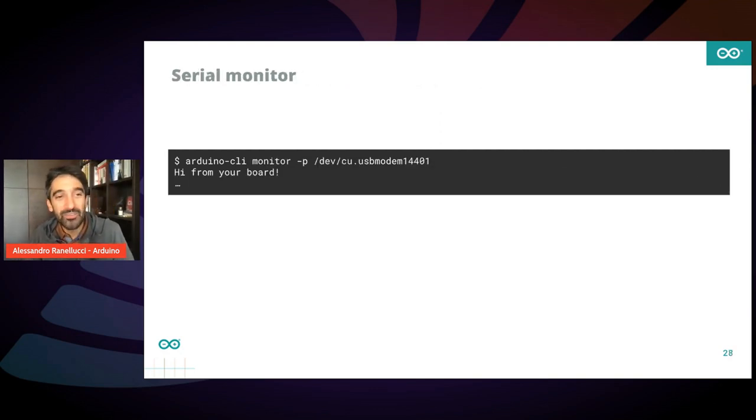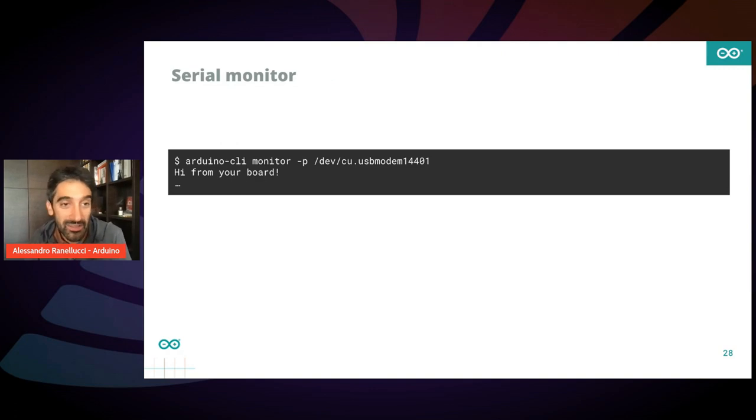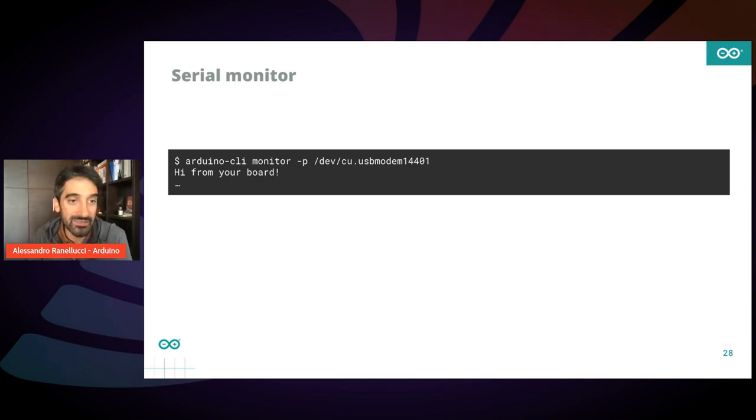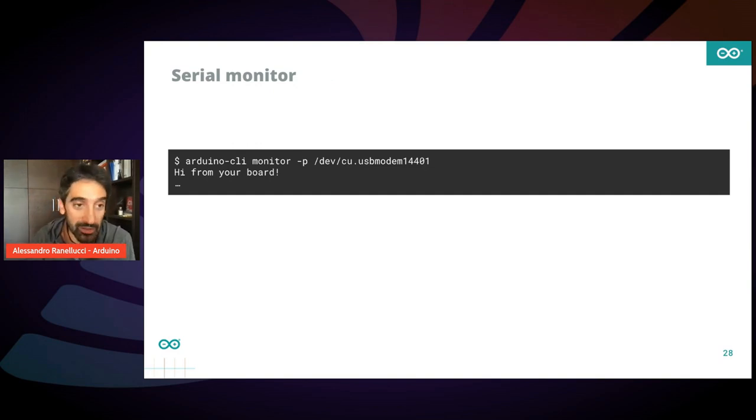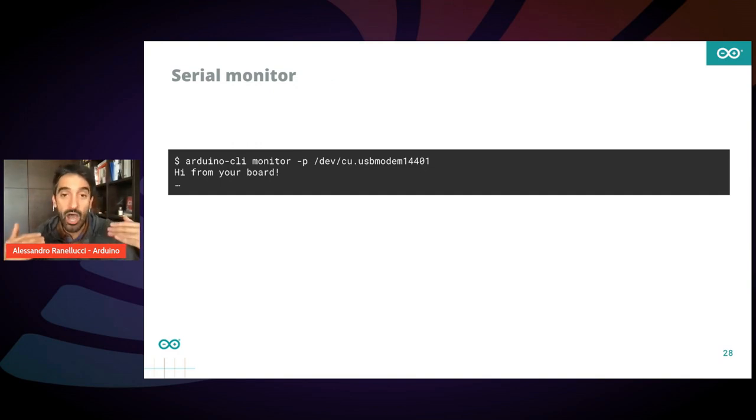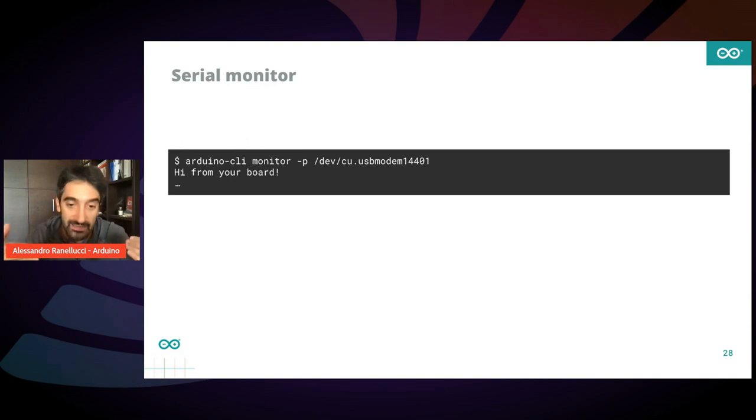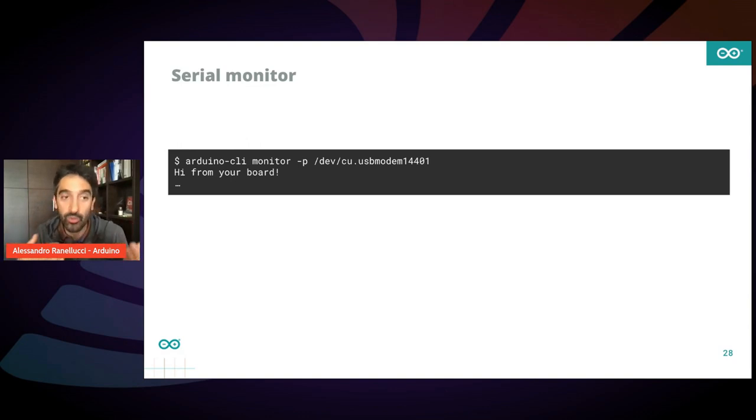So another feature is the serial monitor. So with this command, you can just attach your terminal to the serial port to your board and have an interactive way of receiving and sending data from and to your board.